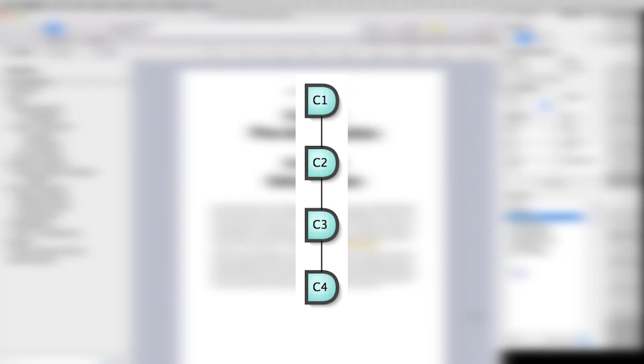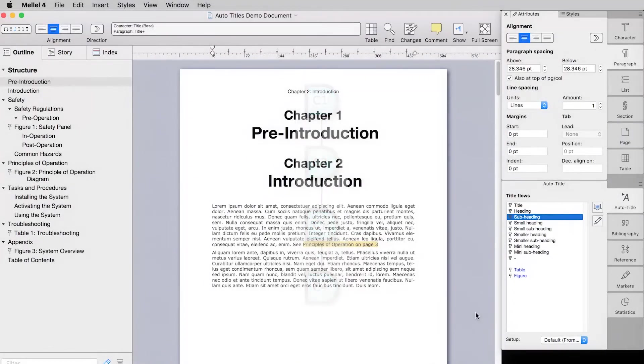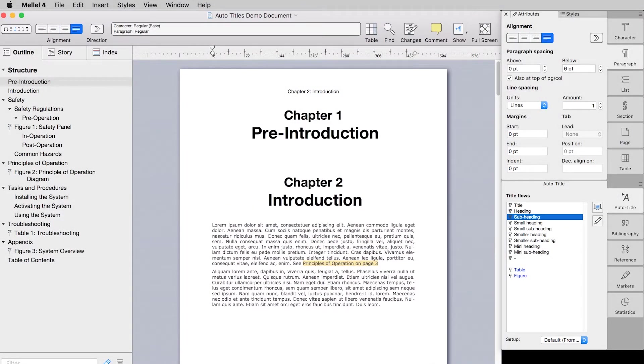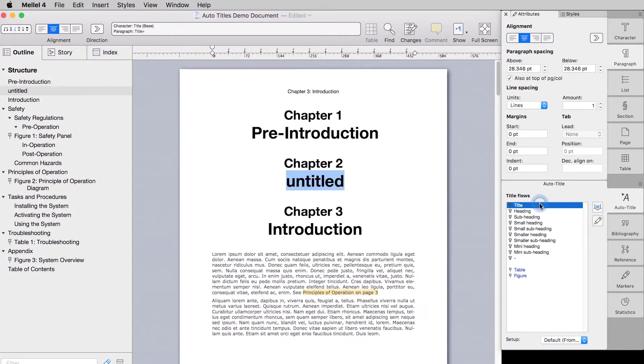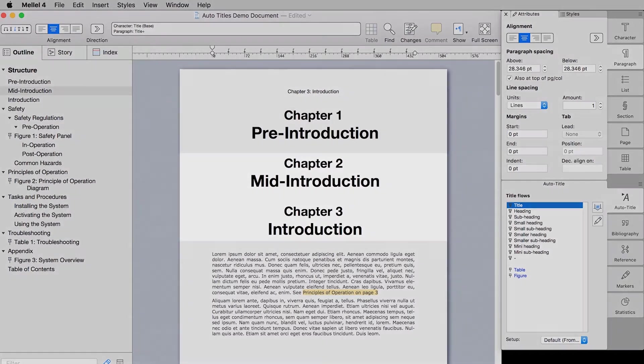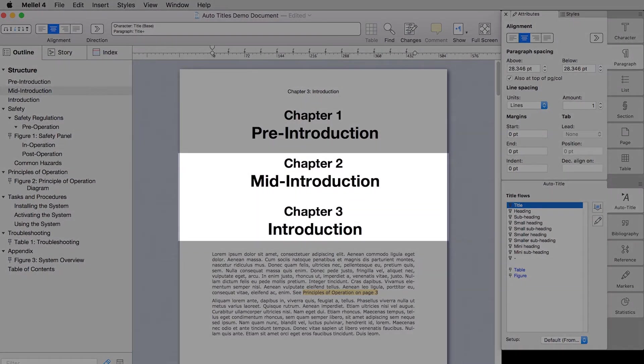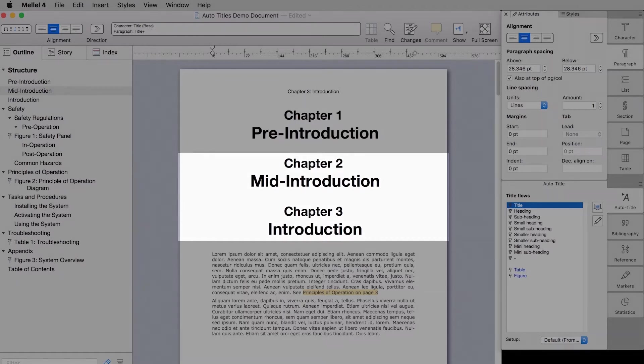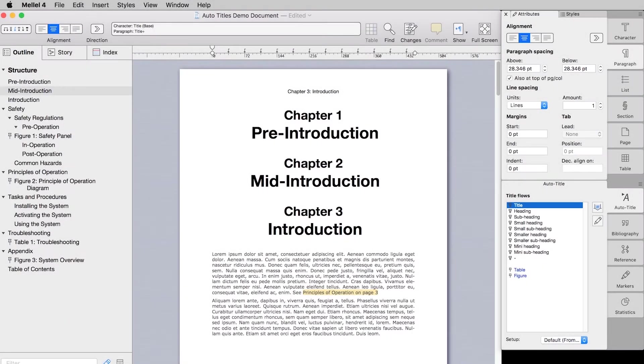When a new chapter auto title is added, MLL enumerates all the existing auto titles in the document's chapter flow and numbers or renumbers them according to their position in the sequence. For example, if you add a new chapter auto title between the existing first and second ones, the new auto title will be numbered two and the original second auto title, now the third in the sequence, will be numbered three.